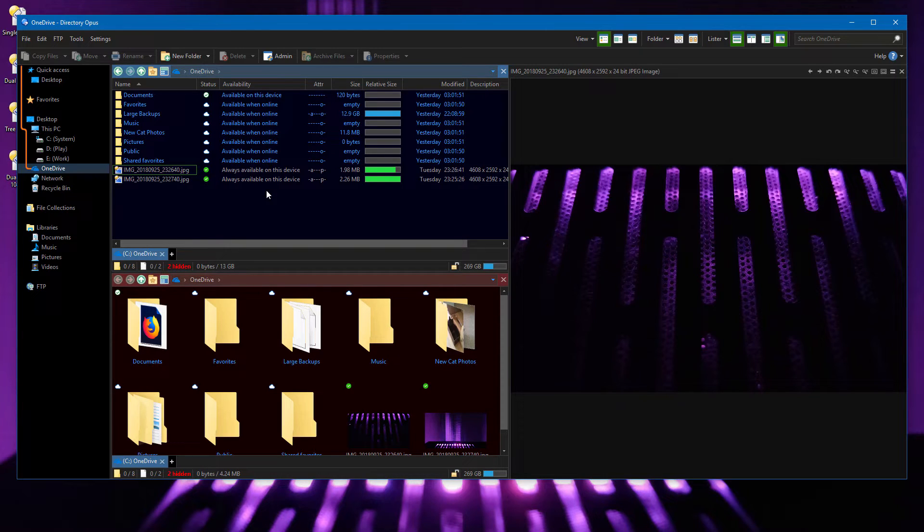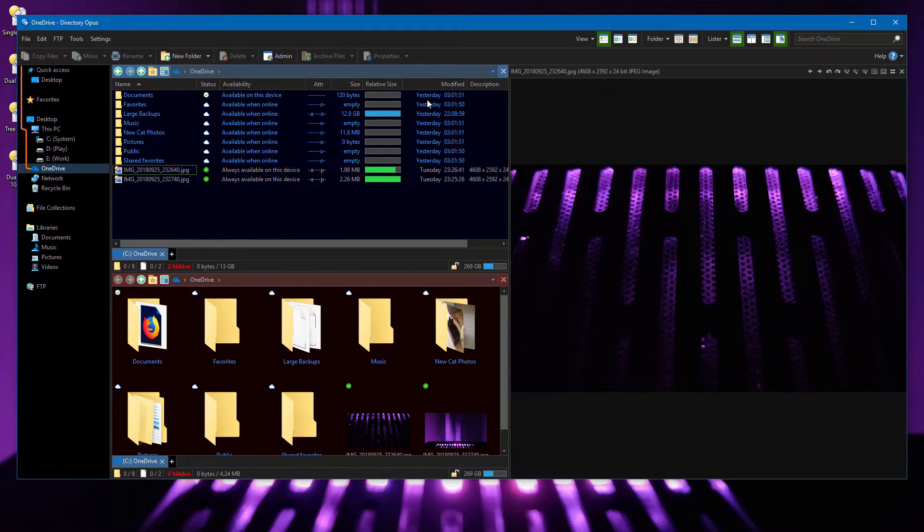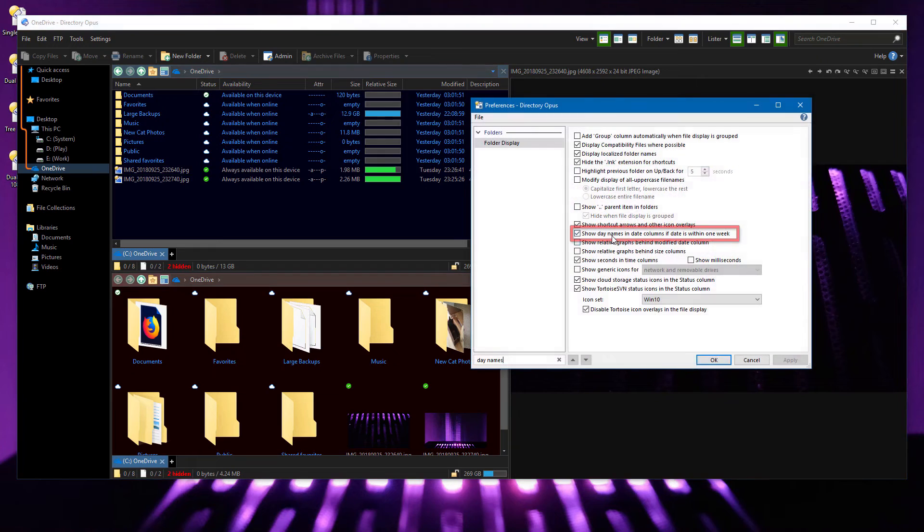As an aside, a frequently asked question. If you dislike seeing today, yesterday, and day names in the date column, for dates within the last week, you can turn that off here.